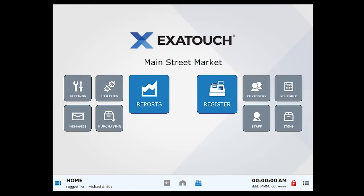Items are rung up at the register. From home, click or tap Register.